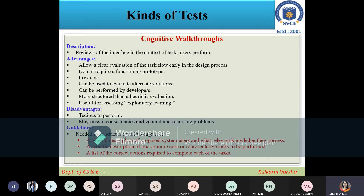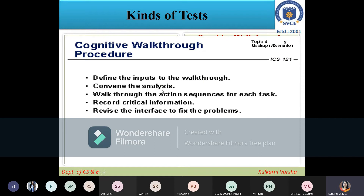The guidelines needed to conduct the walkthrough include a general description of the proposed system, the users, and what relevant knowledge they possess. The actual steps in the cognitive walkthrough are: define the inputs to the walkthrough, convey the analysis, walk through the action sequences for each task, record critical information, and revise the interface to fix the problems.